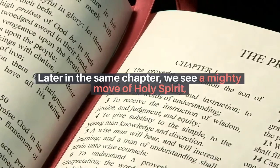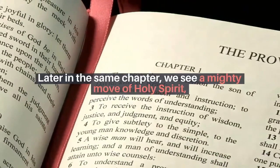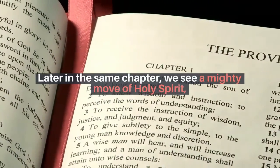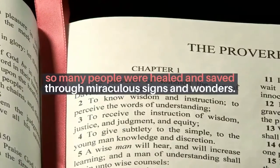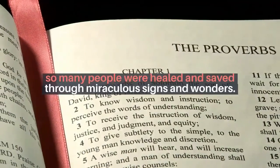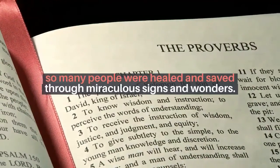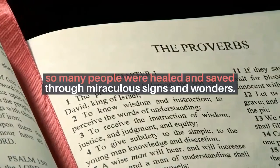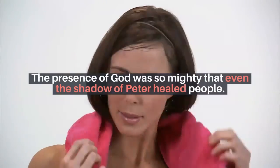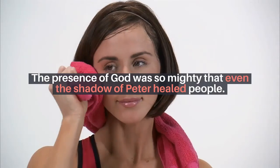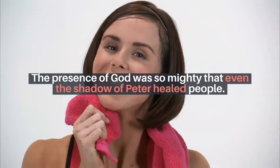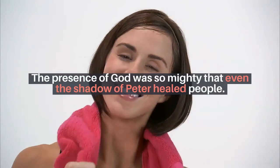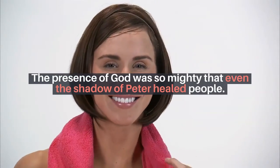Later in the same chapter, we see a mighty move of the Holy Spirit. So many people were healed, saved through miraculous signs and wonders. The presence of God was so mighty. Even the shadow of Peter healed people. In another chapter, we find the sweaty face towel of Apostle Paul. While he was working as a tent maker, that sweaty wet towel was also used to heal people.